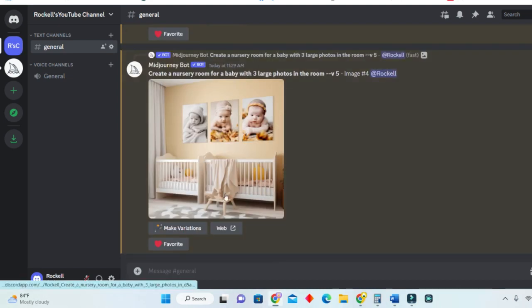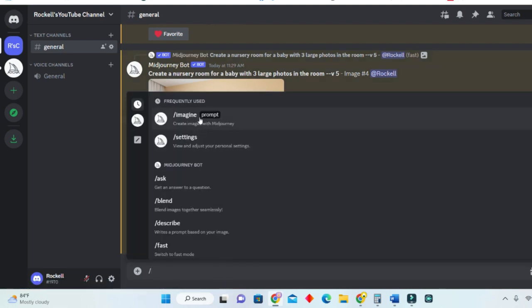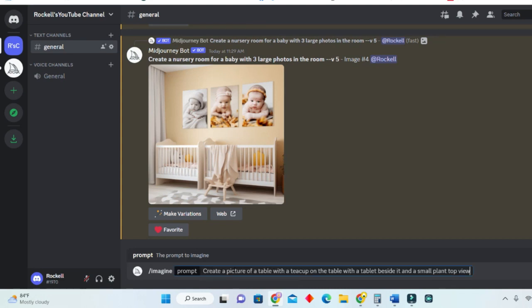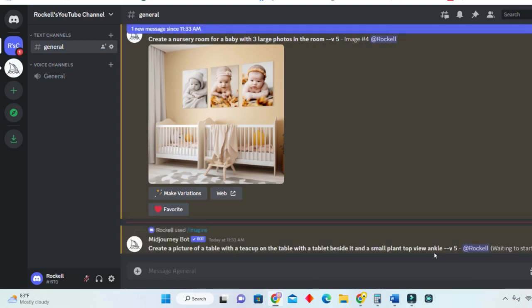Since we have selected our favorites, let's forward slash, click on 'Imagine' again, and enter some more prompts. This one is probably more difficult, but I am not a pro at this prompt thing. Create a picture of a table with a teacup on the table, with a tablet beside it and a small plant — top view angle. Let's see what Midjourney gives us for this.